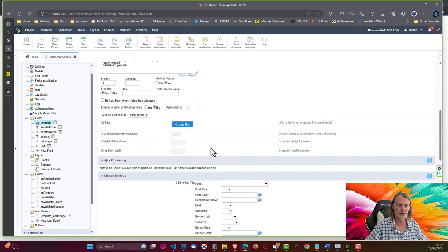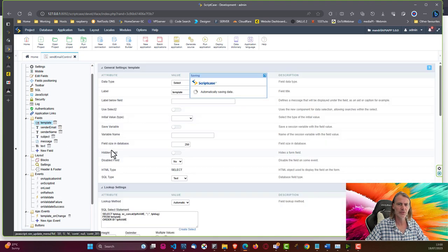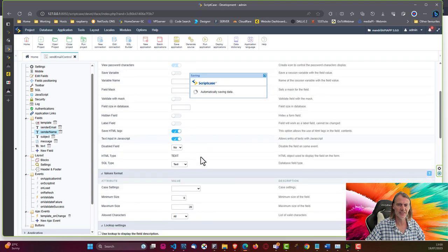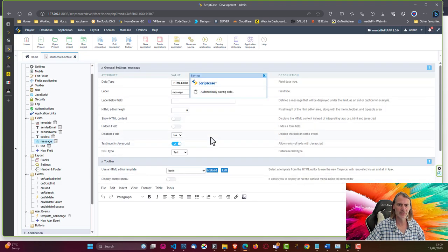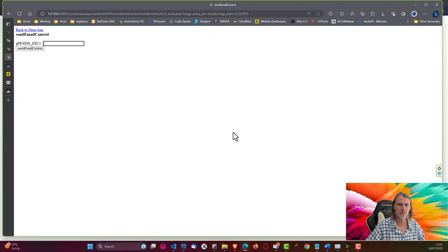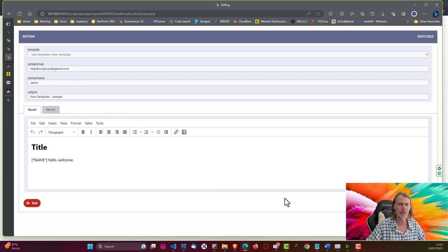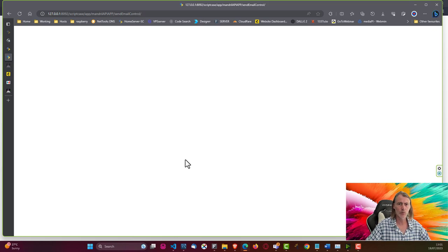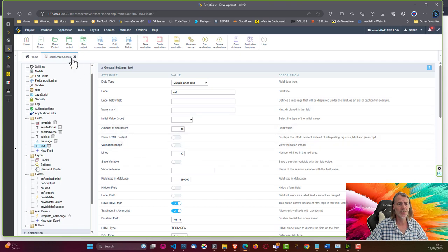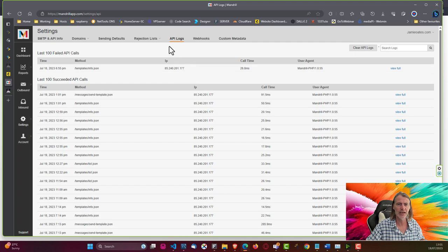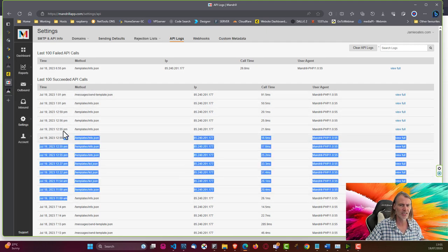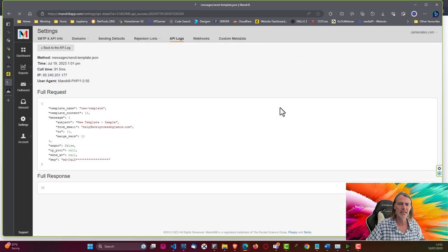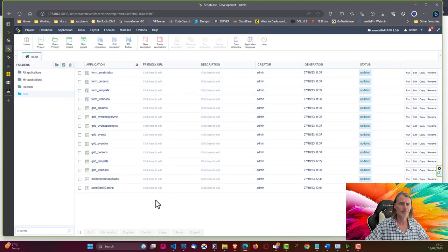Running the application, we get a validation error: 'sender email must have at most 20 characters'. Control forms have default field size limitations, so I need to set each field's size to 250 in the form settings — sender_email, sender_name, subject, message, and text. After fixing those, we run it, load our template, click send — no errors. Checking Mandrill's API logs confirms the template was sent successfully.